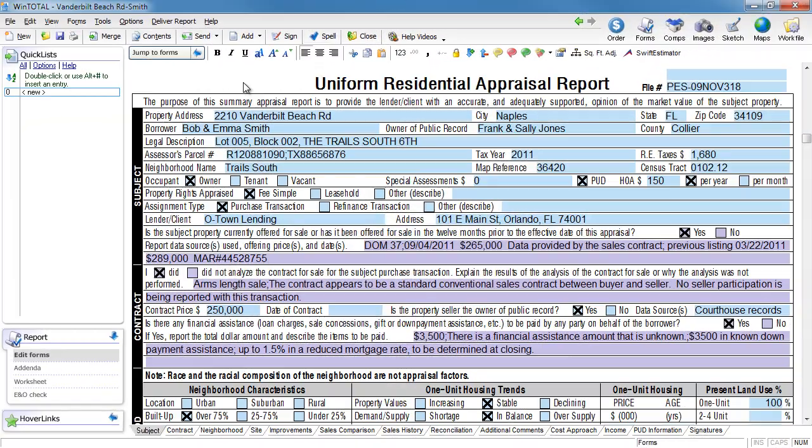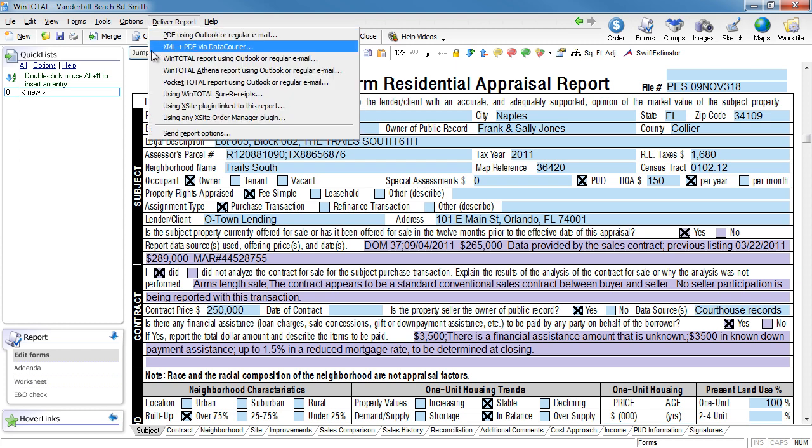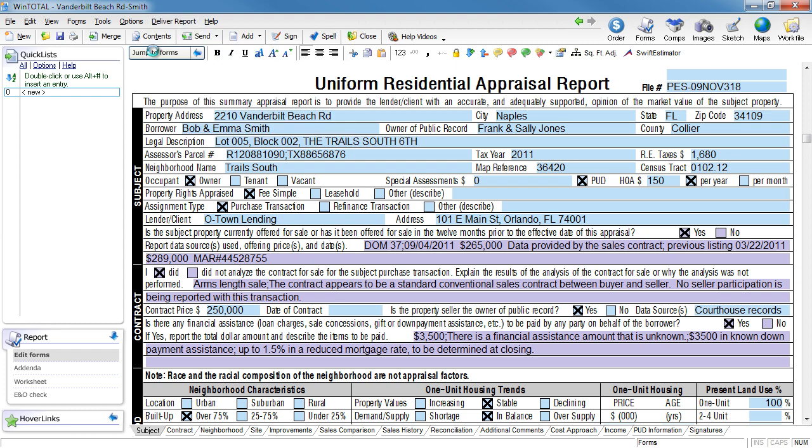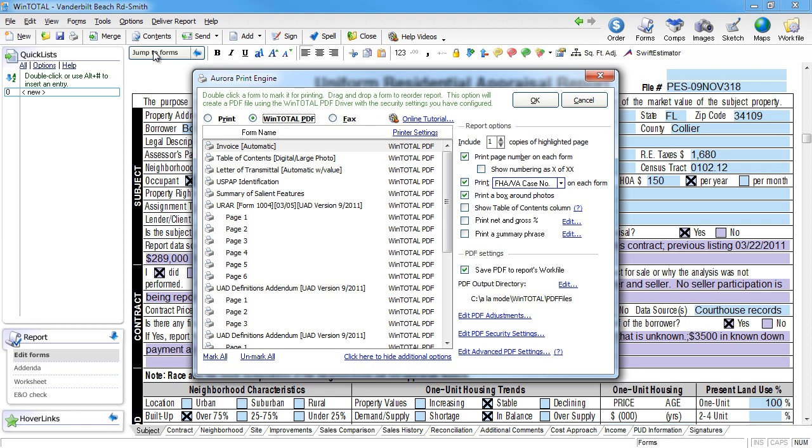To deliver the report securely, choose XML and PDF via Data Courier. Choose which pages to include with the PDF and click OK.